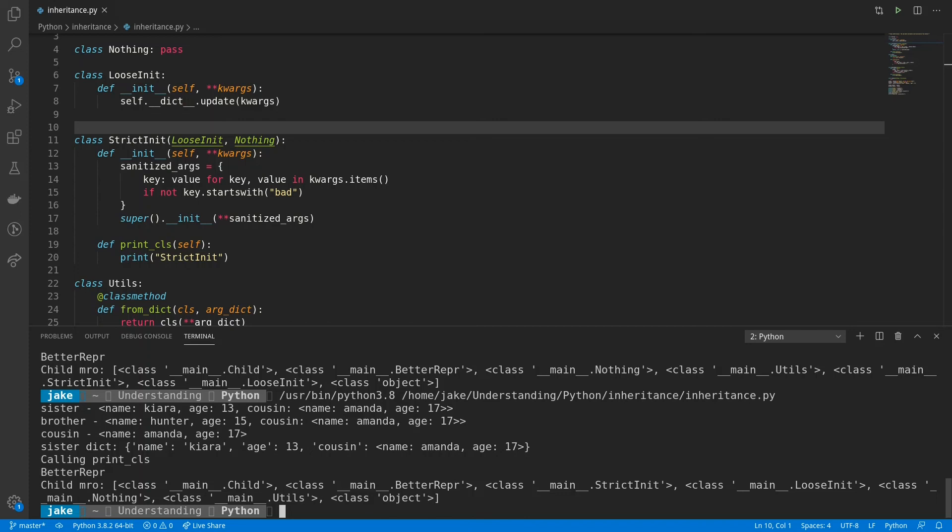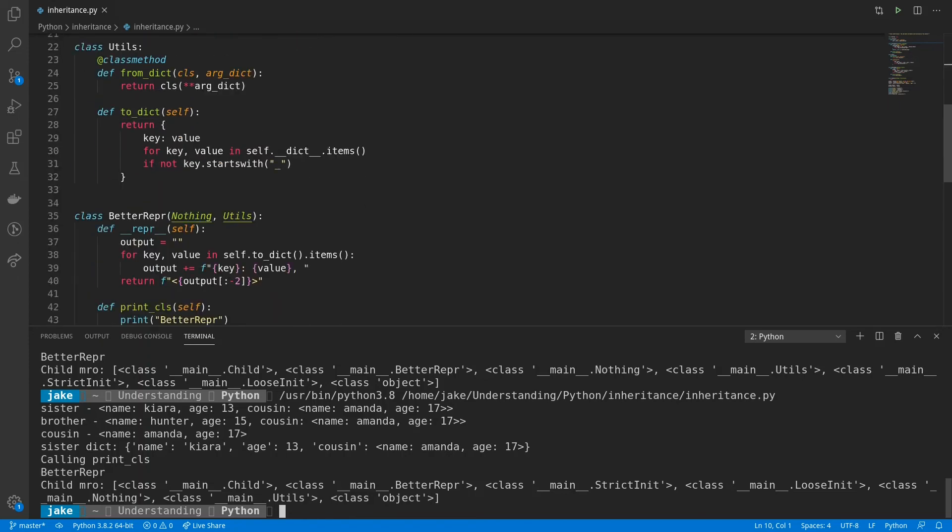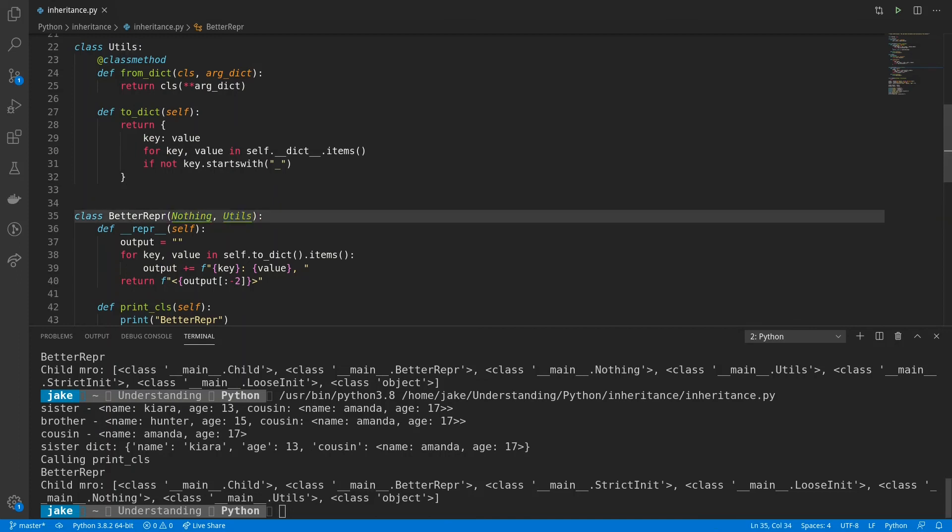So this is very important. Because look at betterrepper, we have nothing to the left side, and utils to the right side. So again, it would be nothing, and then utils. And loosenit got moved lower. That's because for strict init, loosenit is to the left of nothing, which now puts it lower in the MRO.